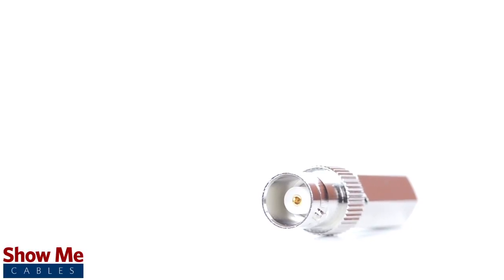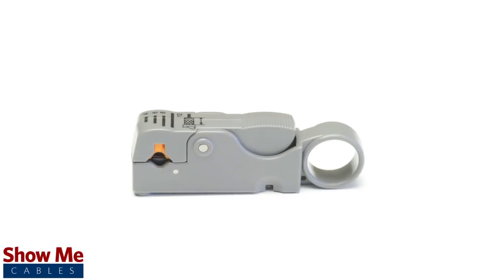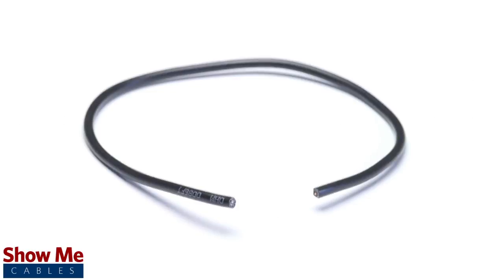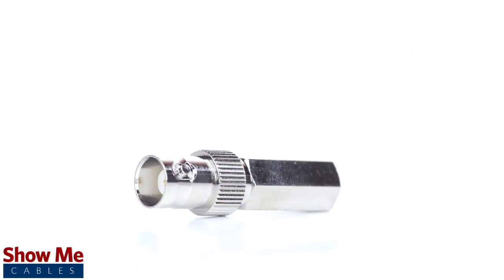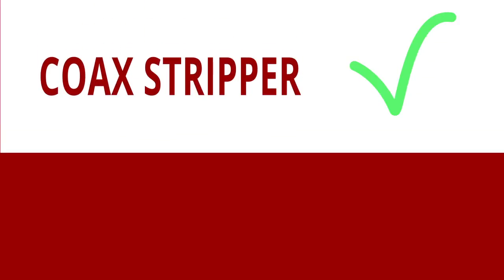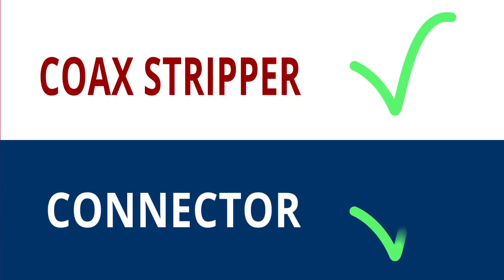For this installation you will need a coax stripper, coax cable, and the twist-on connector. Keep in mind you will want to make sure that your coax stripper and connector match the cable that you are installing.